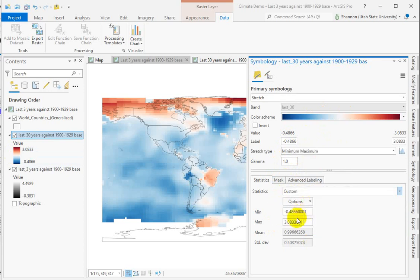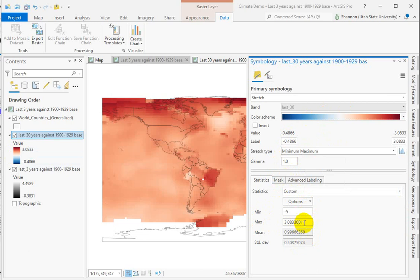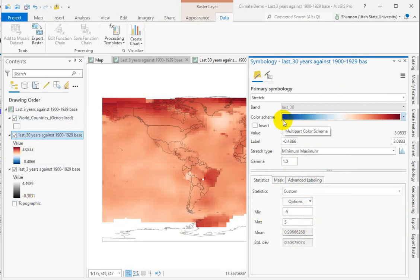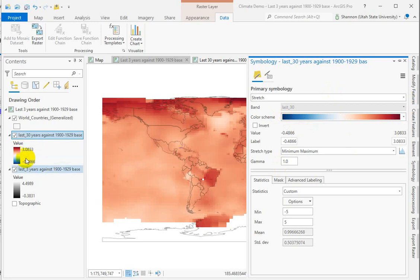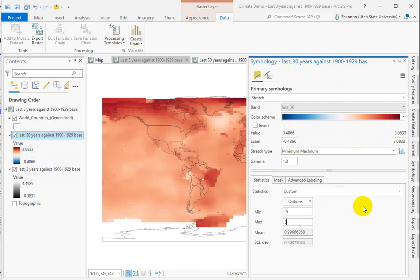So if we go down to custom, our minimum will change to negative 5, and we'll bump our max up to 5. We're going to do the same thing for both data sets so that the minimum of negative 5 and the value of positive 5 is drawn the same for both range of values. So we shouldn't, on this map, see any of the super dark red, but we will on the other map.